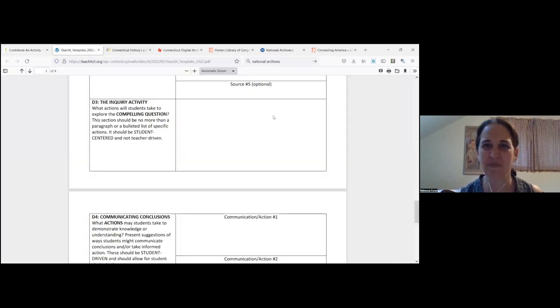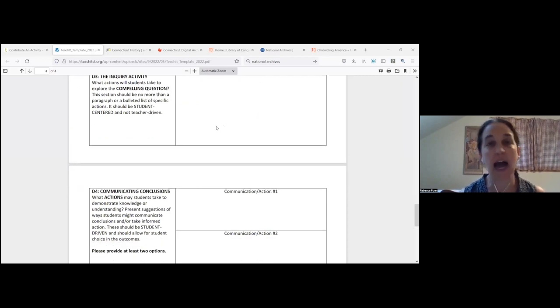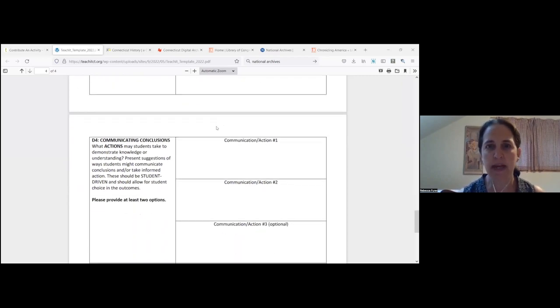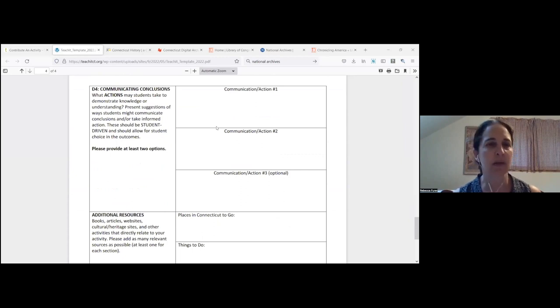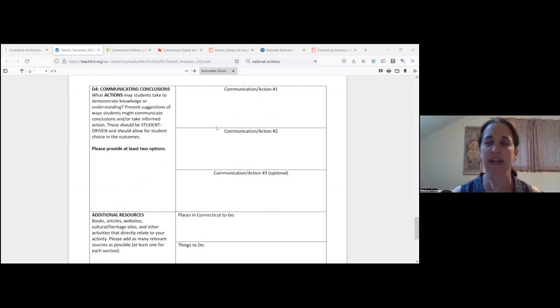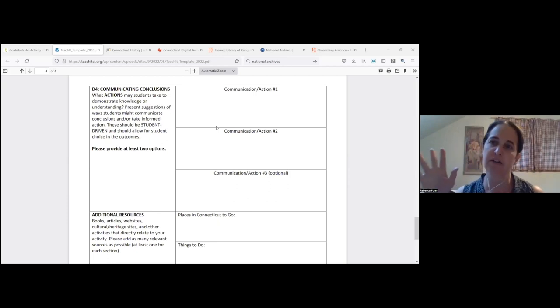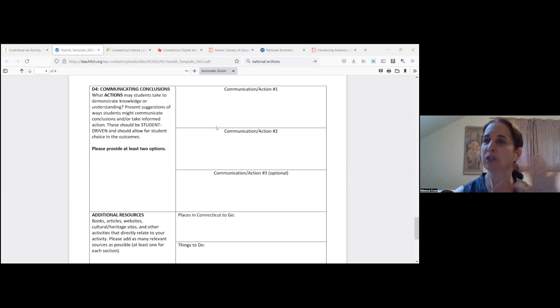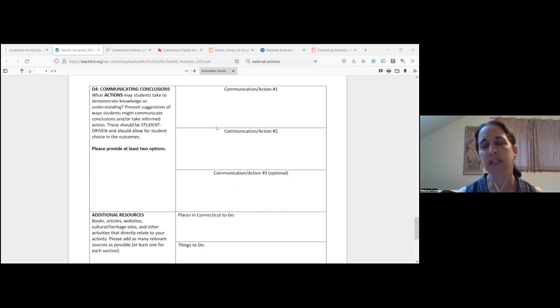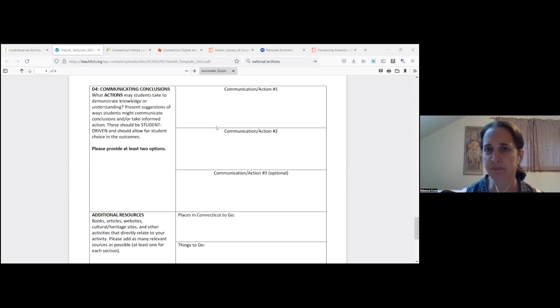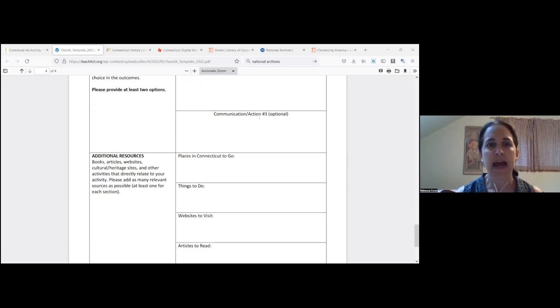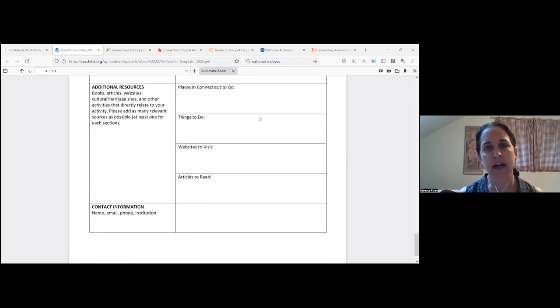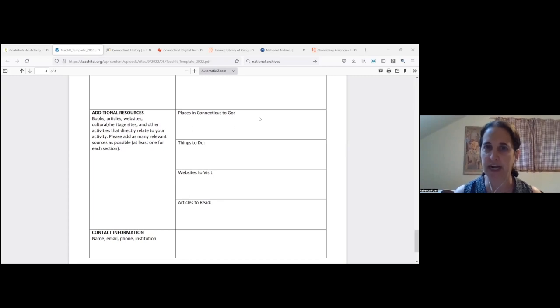So again, sort of bullet pointy guidance for how to guide the inquiry in the classroom. And then a few ideas for ways to communicate conclusions or take informed action. We ask everyone who develops teach it activities to provide at least two options, preferably really different kinds of options. Like maybe one is a writing response and one is a creative art response or one is making a video and one is proposing a campaign within your school or within your community. The idea being that more options here will help teachers find something that will work for them or inspire them to think of something that will work for them. Again, two are required, additional ones are welcome.